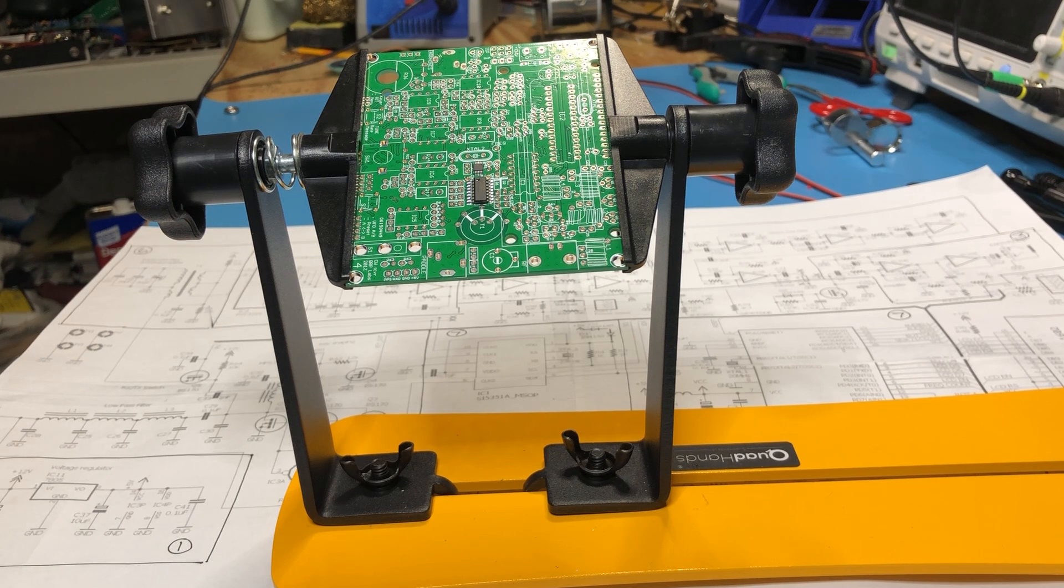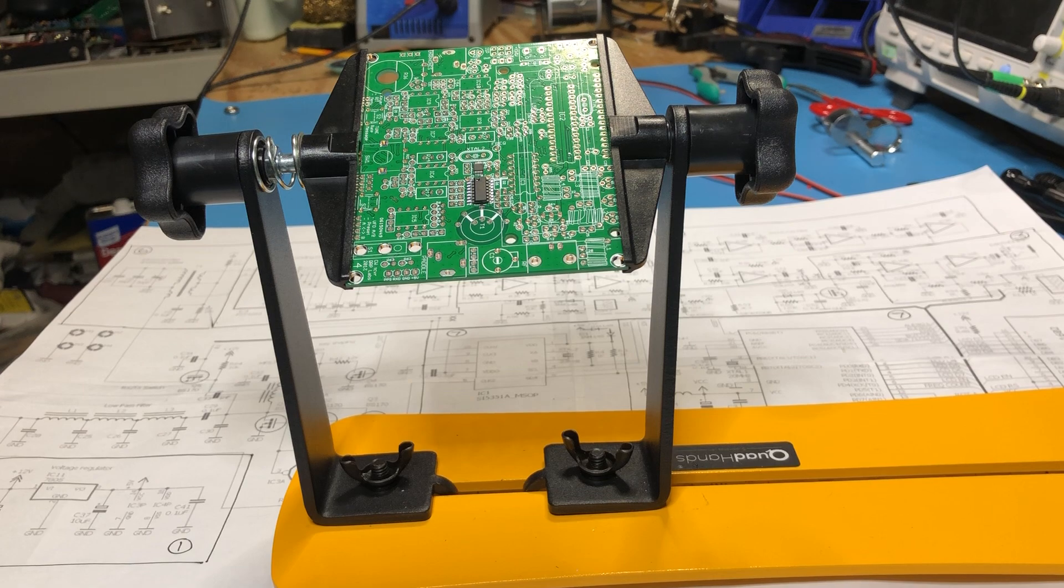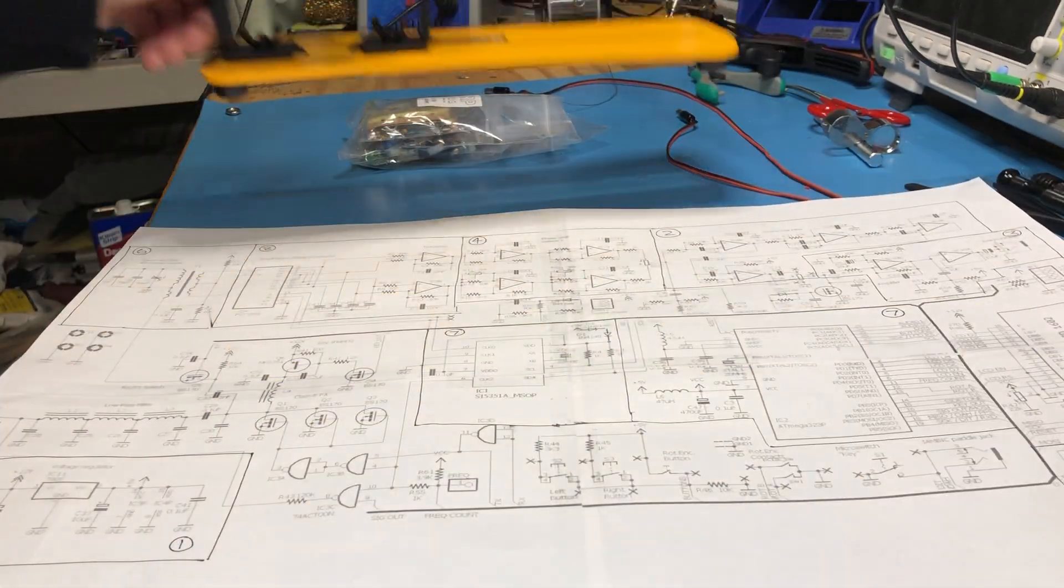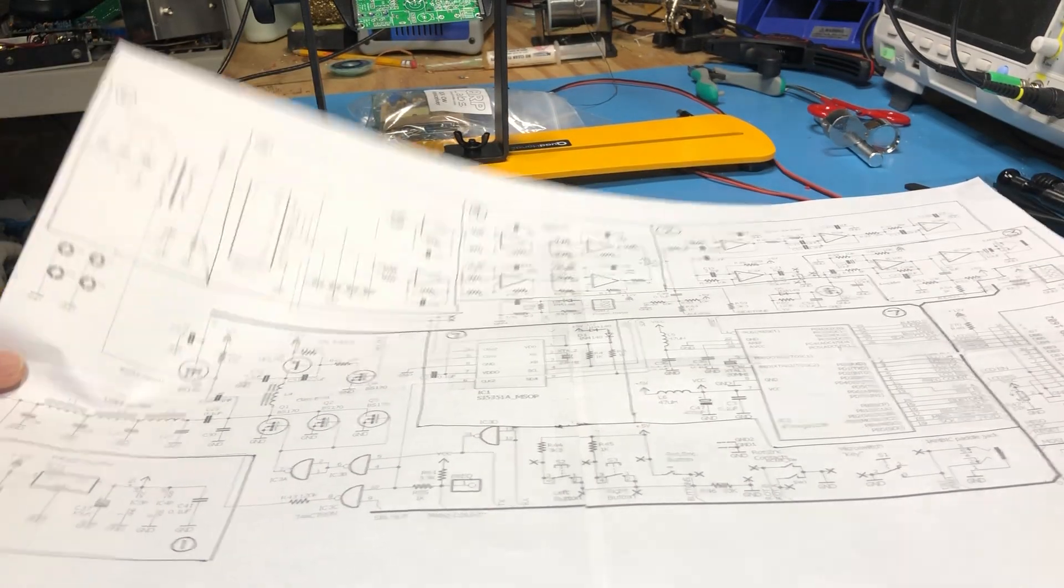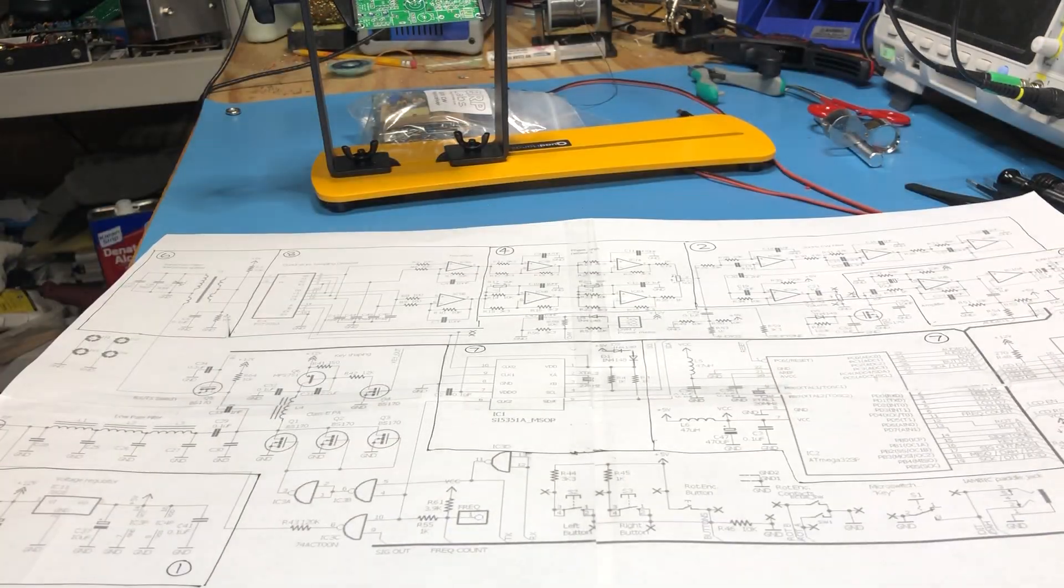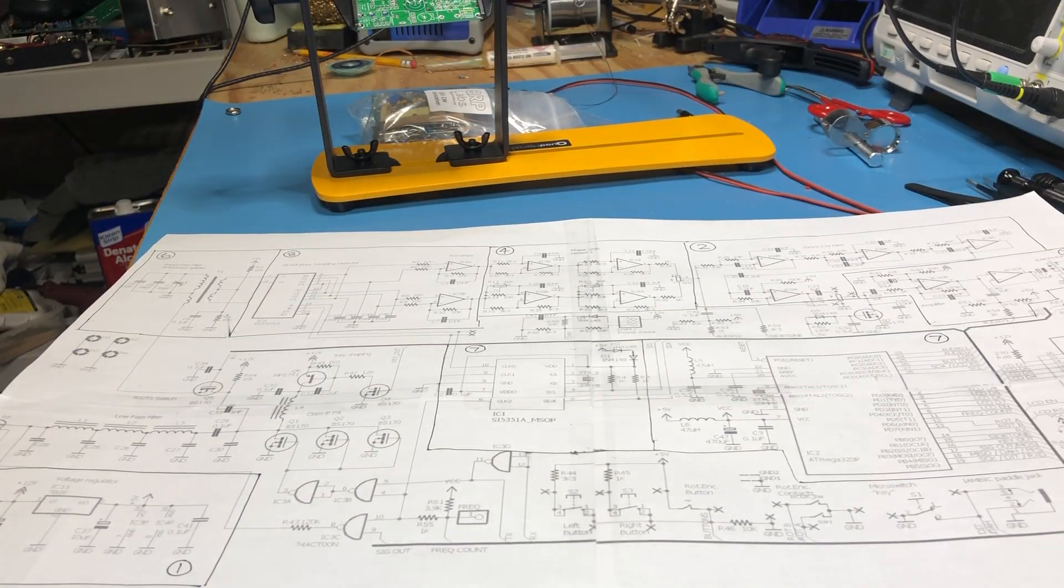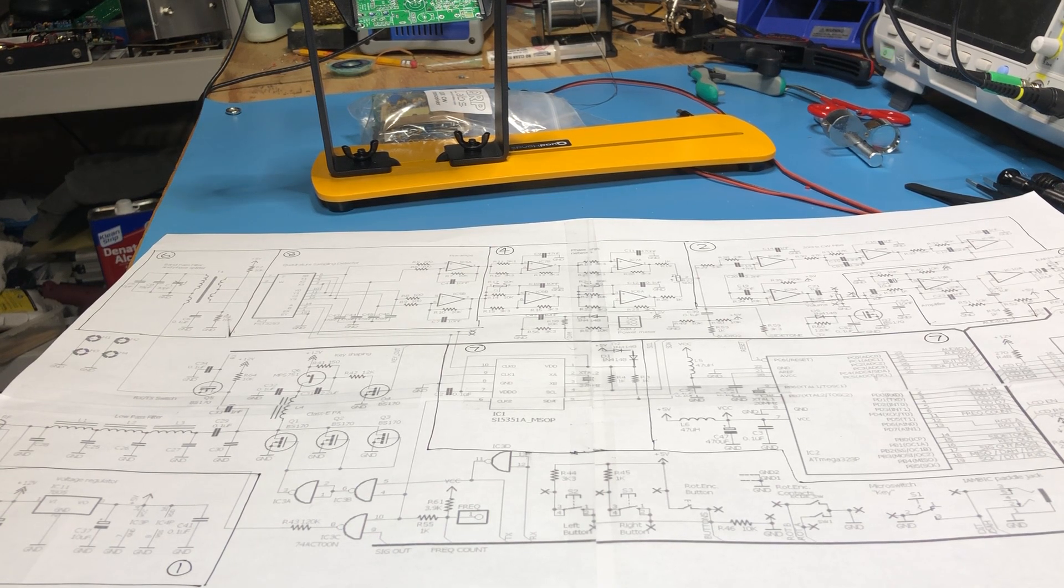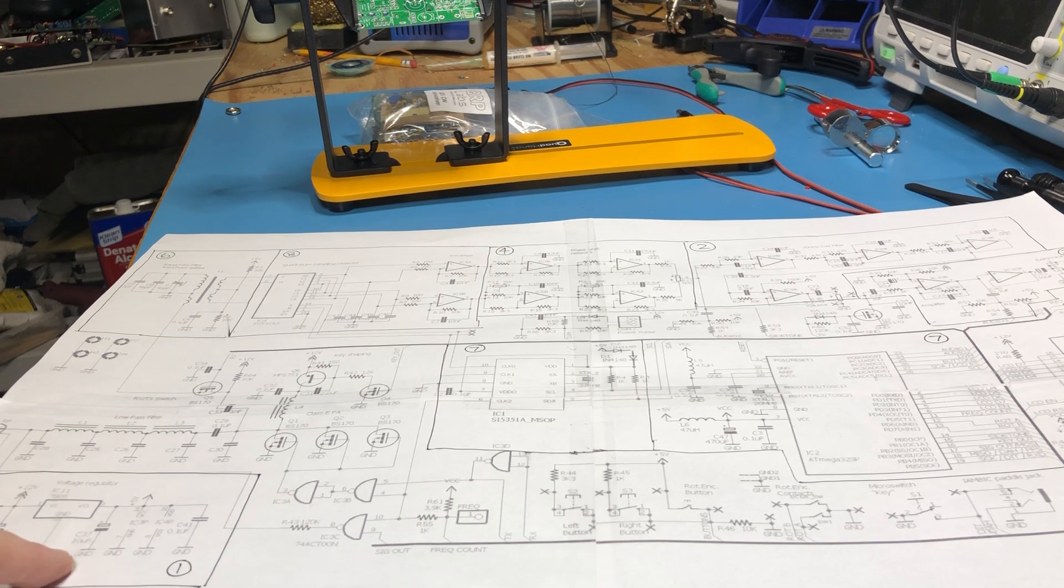What I thought I'd do a little bit differently is actually build it up module by module. I've got the actual schematic here, and there's certainly well-defined modules that you can build up. The order I thought I'd build this up in is first starting with the power components.